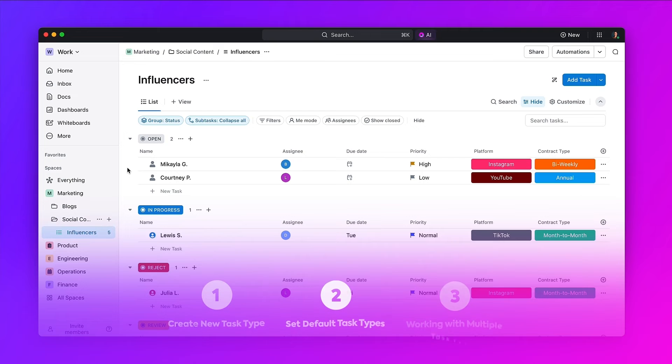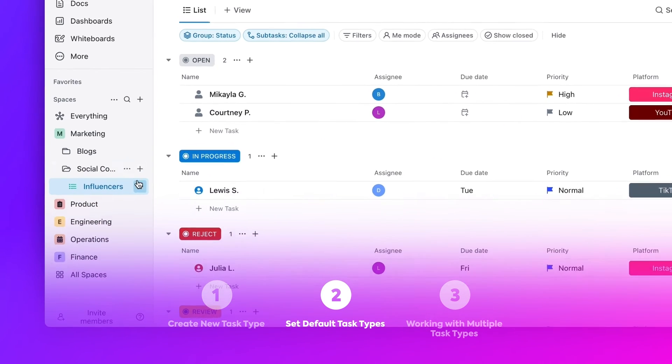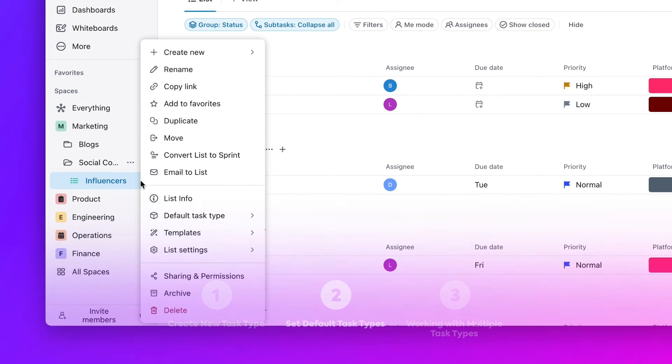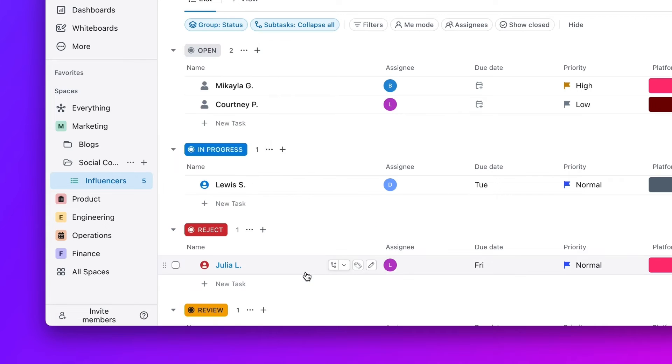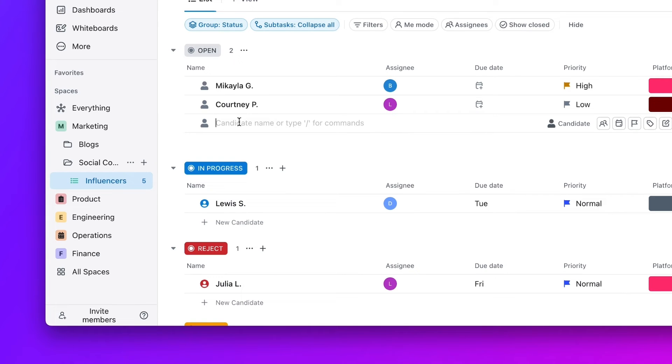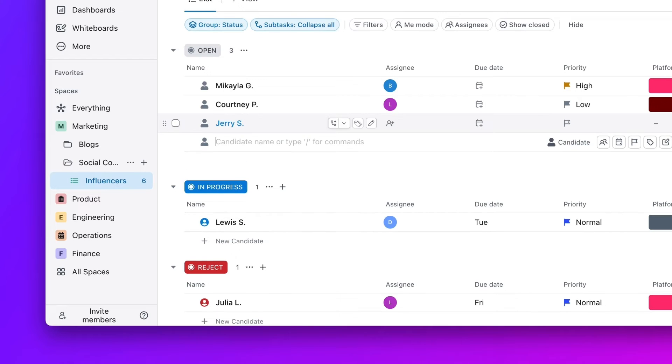For teams requiring more structure when creating new items on a list, you can set default task types. This way, when adding a new task to this list, it will automatically default to the task type selected.